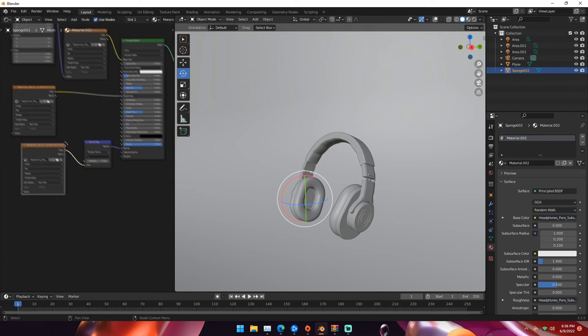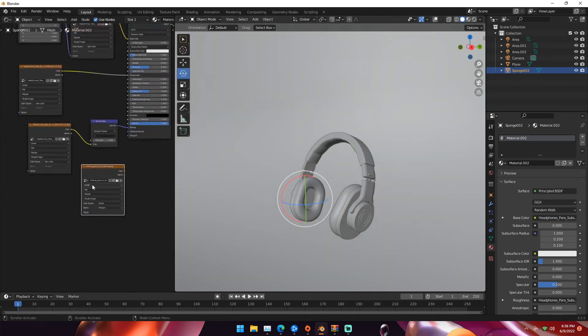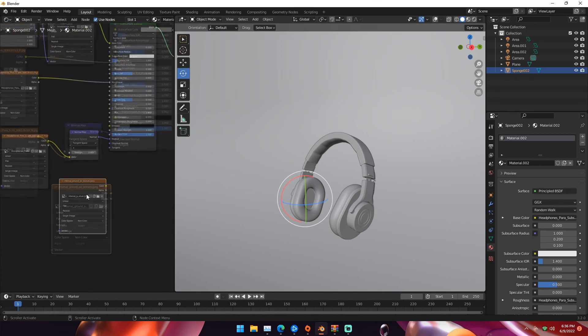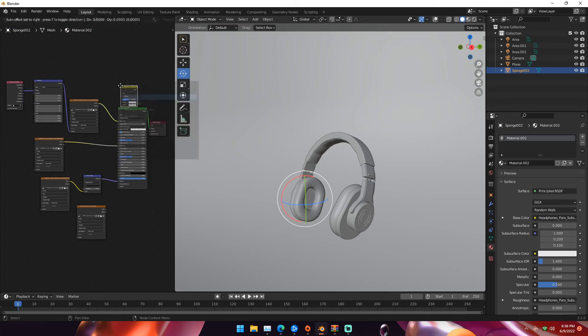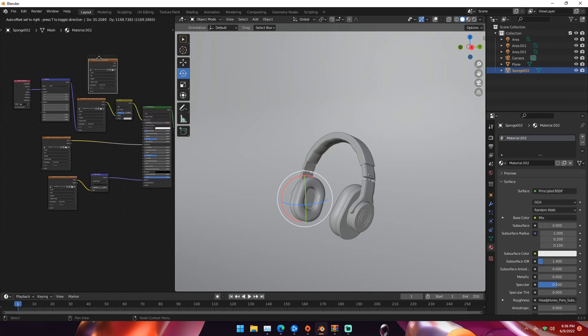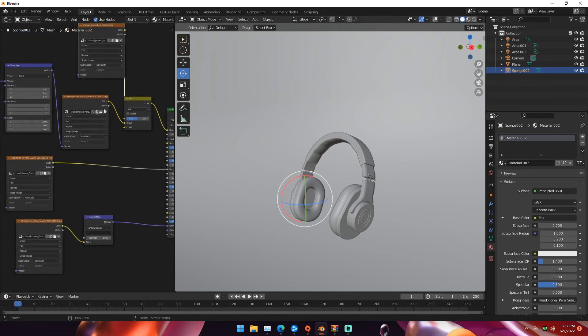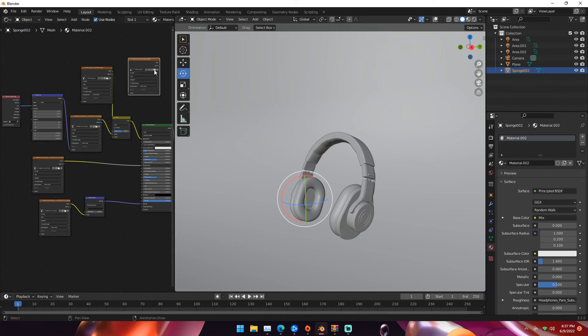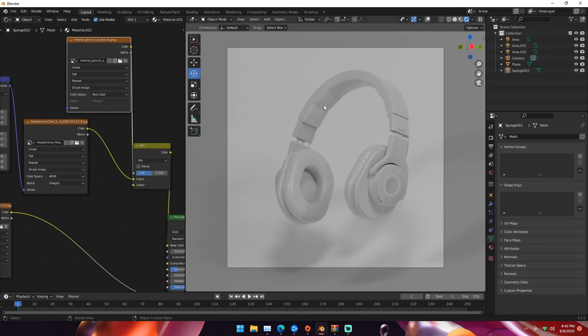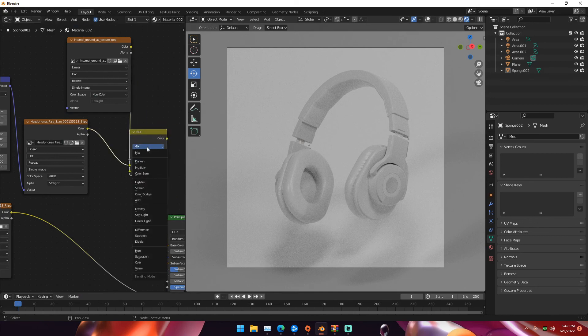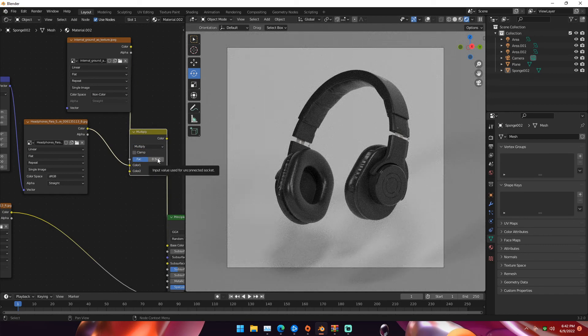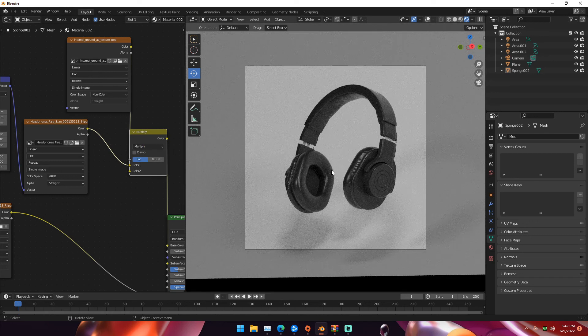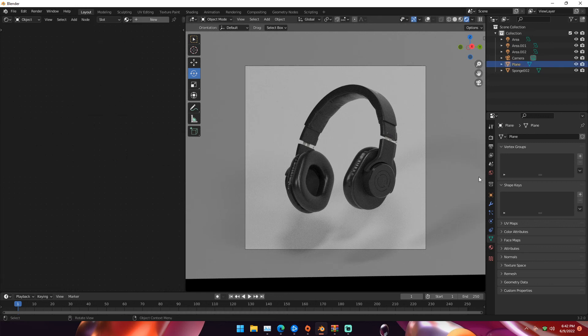There's one more texture we need, the ambient occlusion. Duplicate this once again, browse for the AO texture, change to non-color. Hit Shift A, add a Mix RGB node, drag it in the middle of our base color and principal BSDF and it'll automatically connect. Bring our ambient occlusion in and mix these together. If we go back into render view, it's still white because our Mix RGB node is set to mix. We need to set this to multiply. Don't ask me why, it just works that way. Now we can see our headphones and everything is textured.